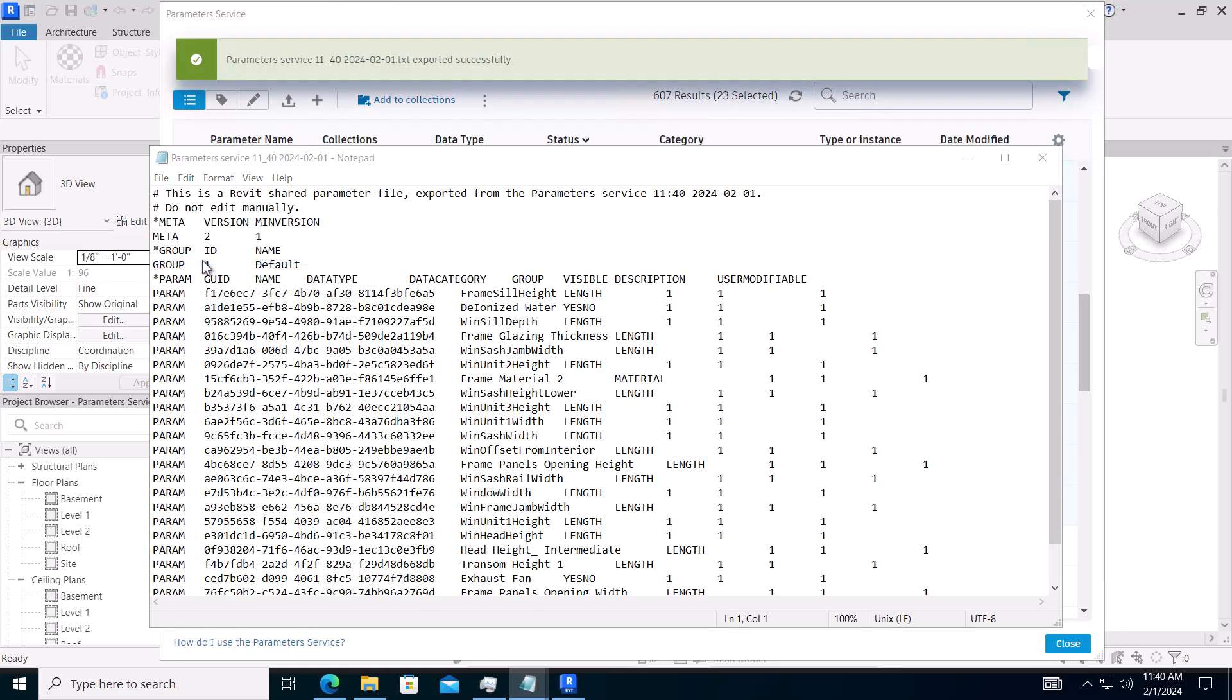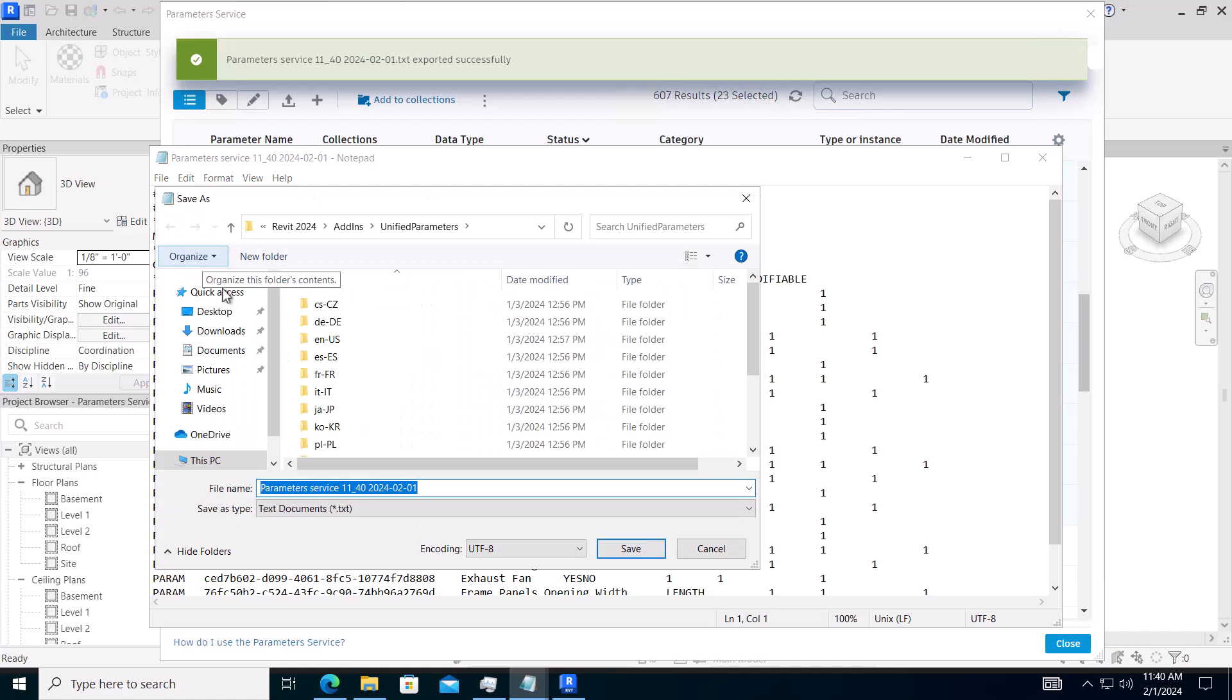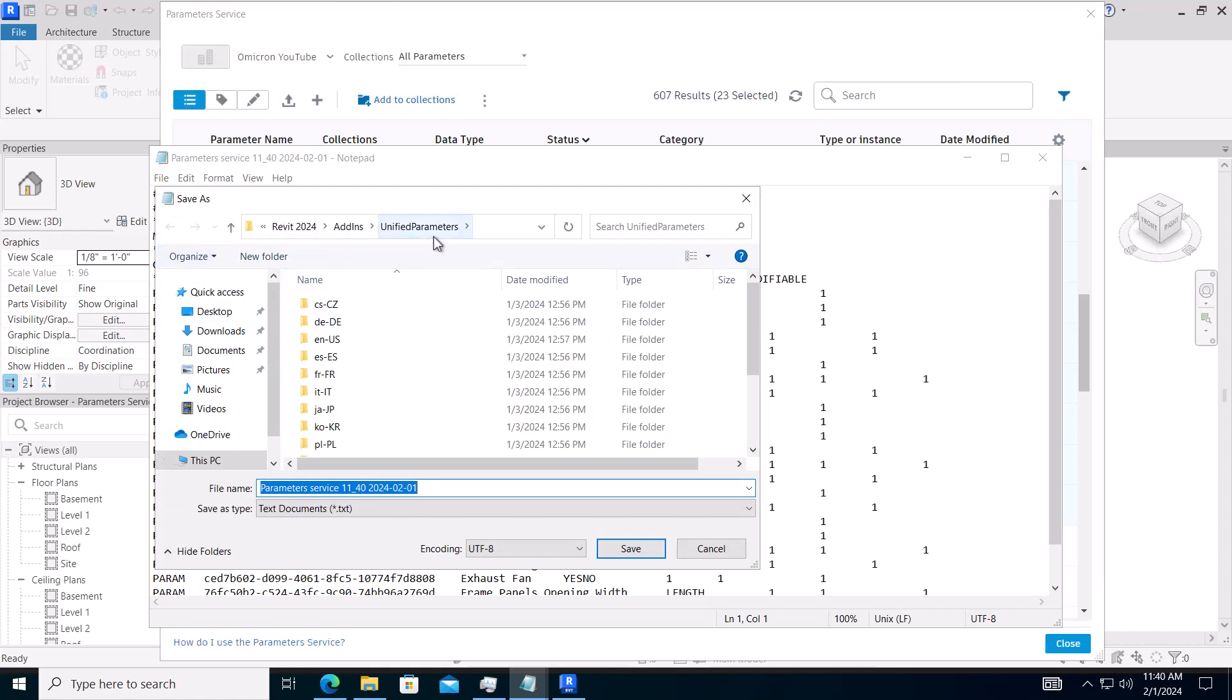Navigate to where Revit is installed, go to Add-ins, Unified Parameters, and the generated files will be located in this folder.